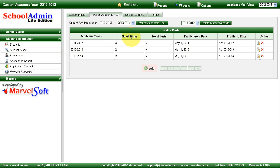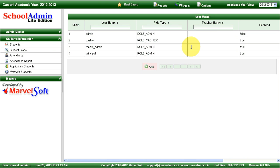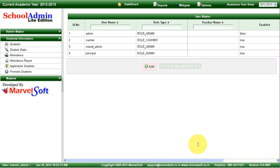You can have entire details about your school fees transactions and student details with School Admin Lite Edition. It also supports automated backup and is multi-user based — you can create any number of users and access it in your lab. If you want to know more details, visit our website at www.marvelsoft.co.in or contact us through our helpline to know more about School Admin. Thank you.